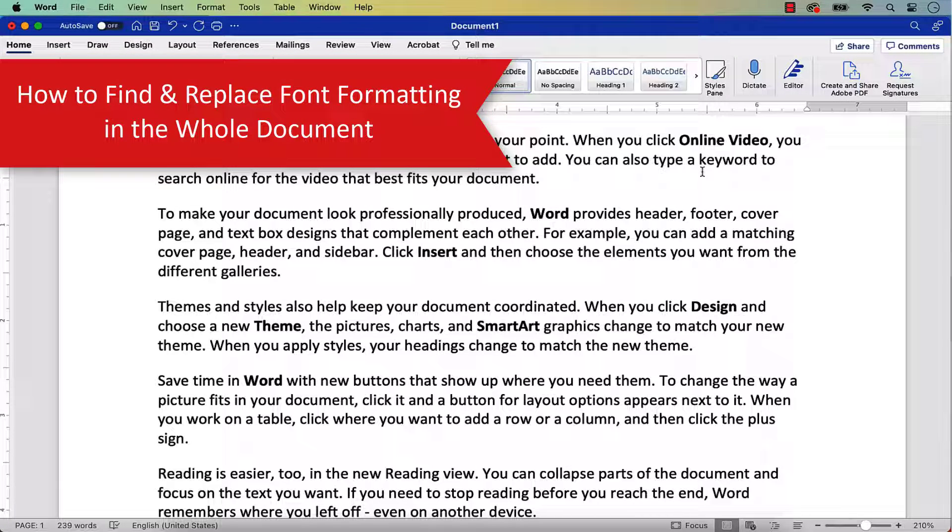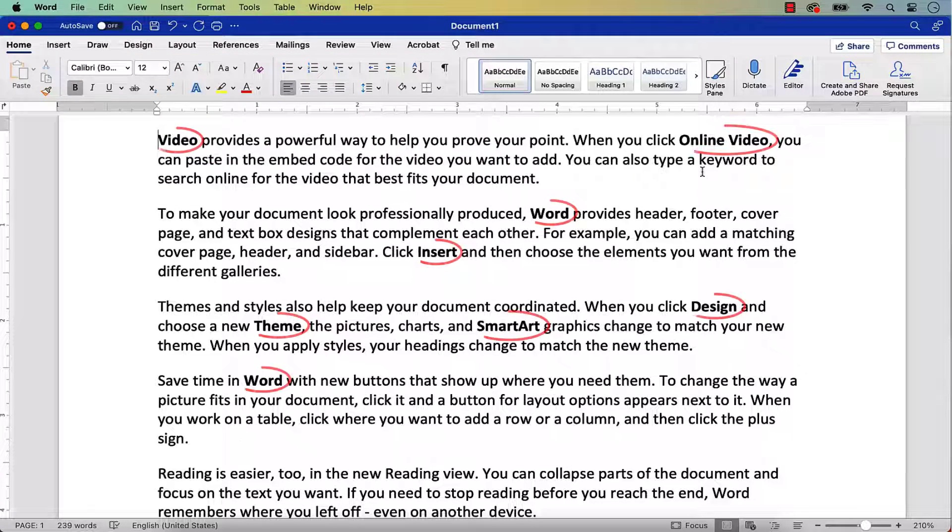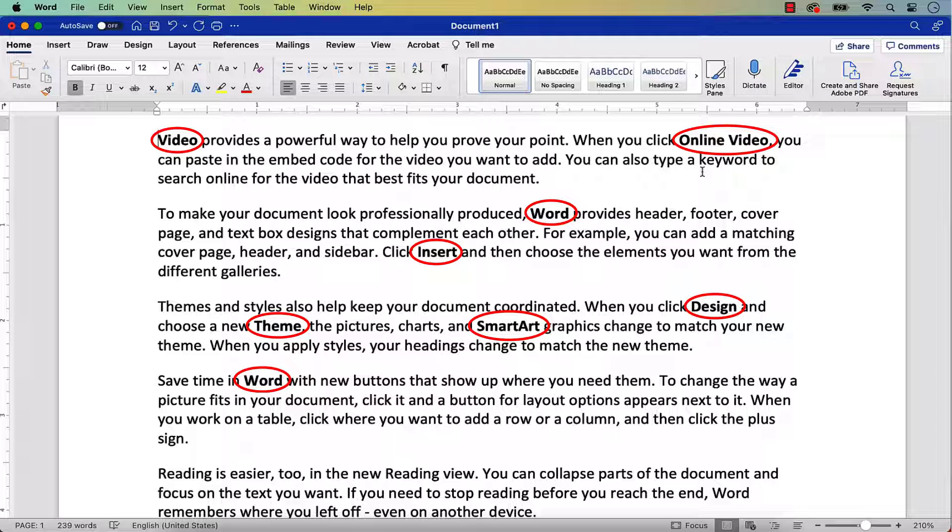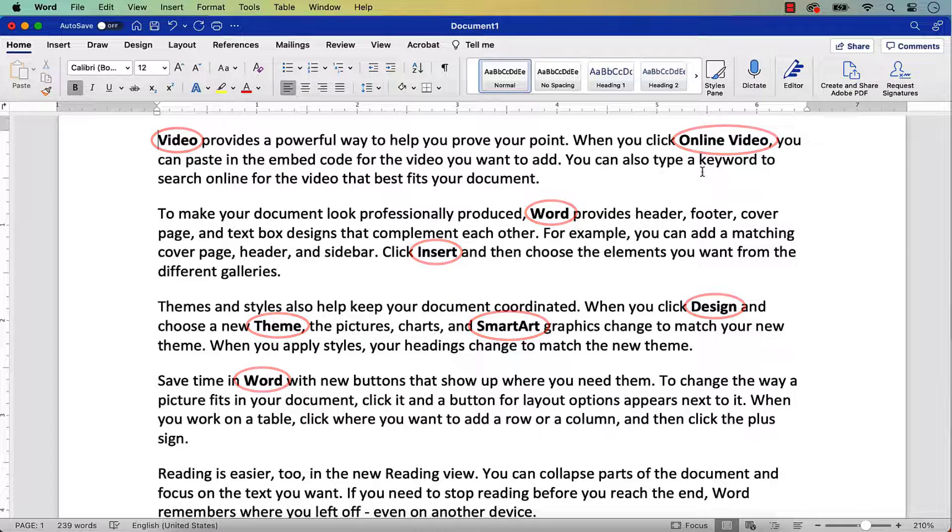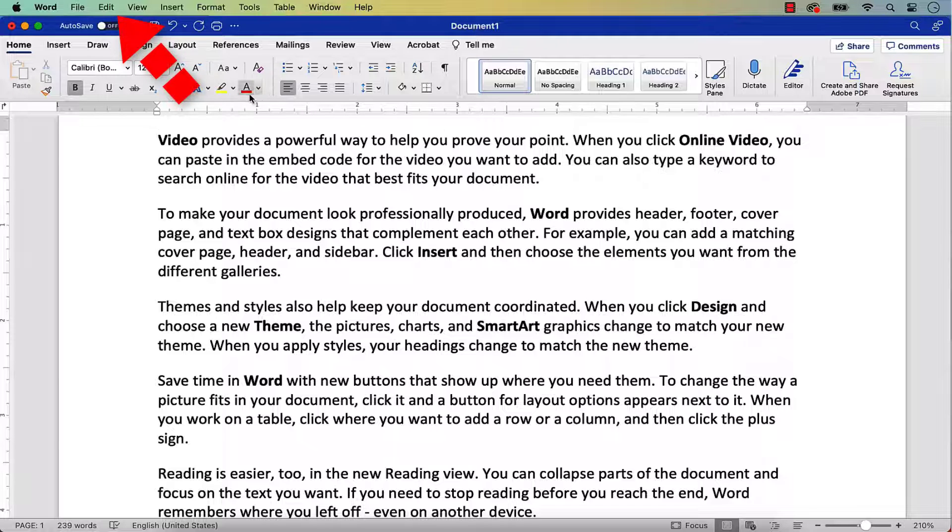For this example, I'll replace all bold text with regular text throughout the whole document. Please modify these steps according to your own needs. To begin, select the Edit menu.